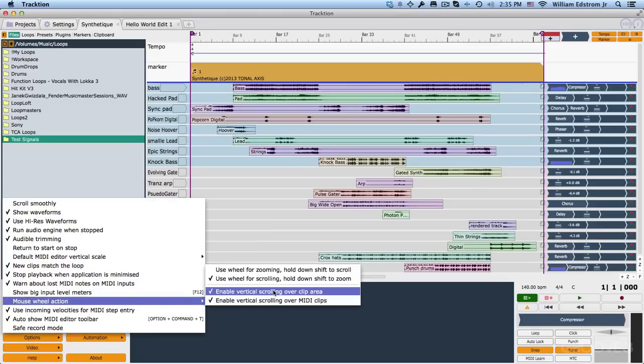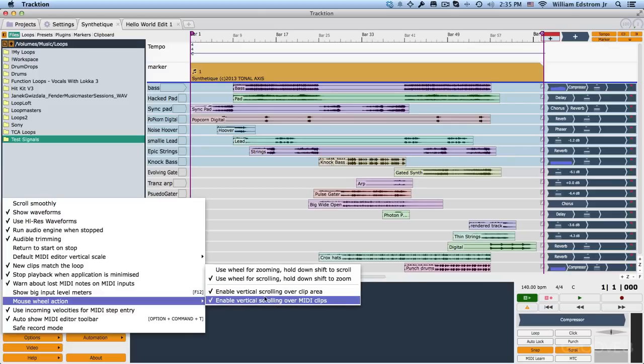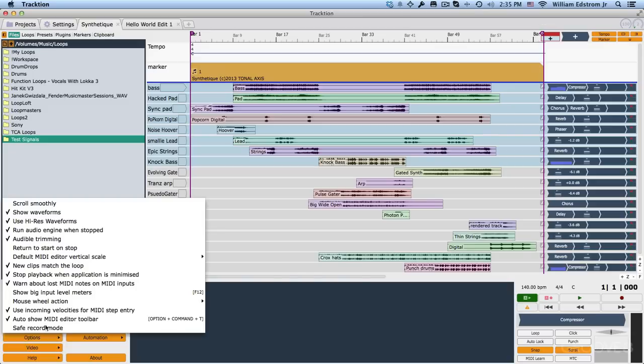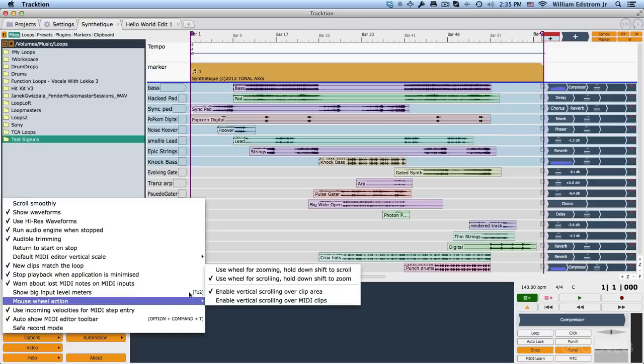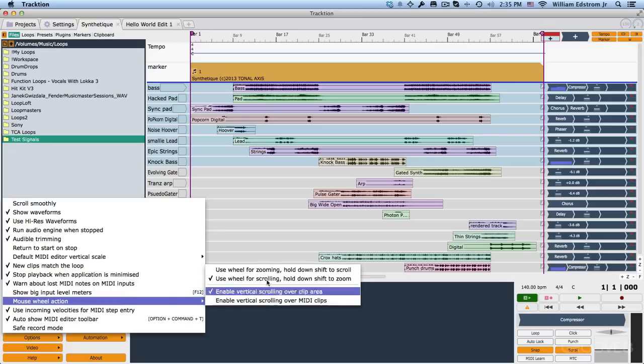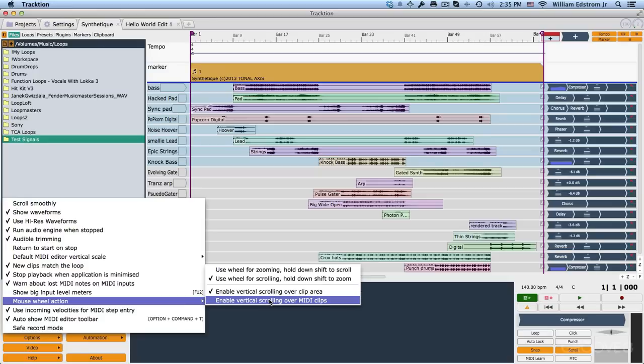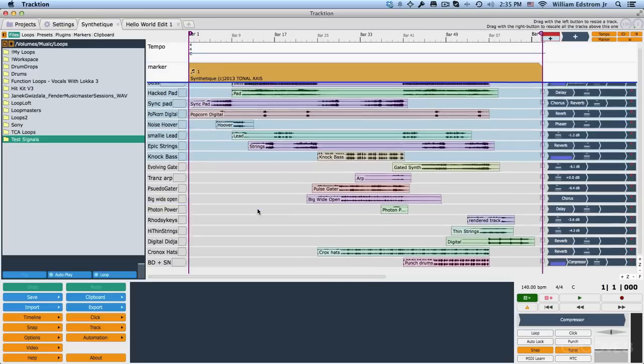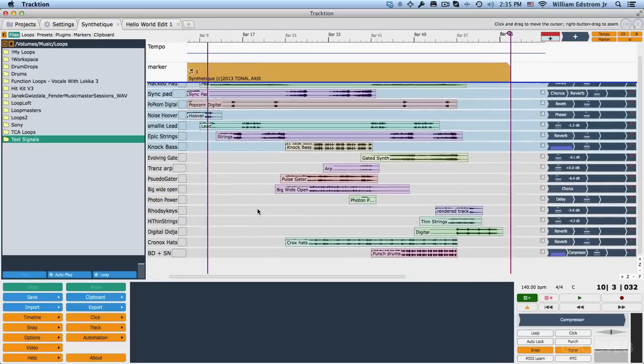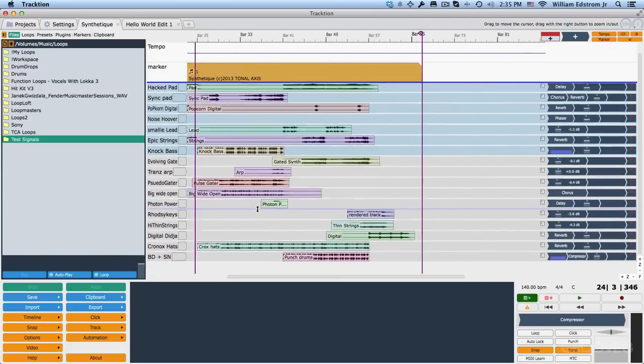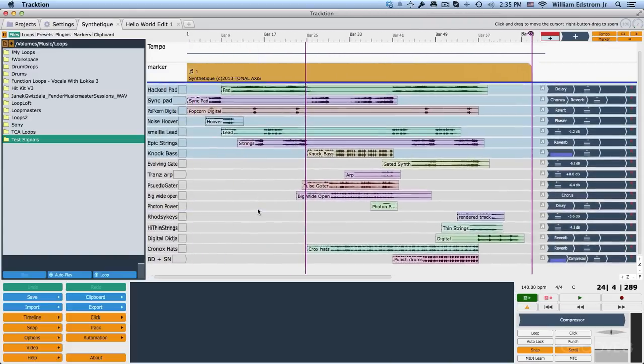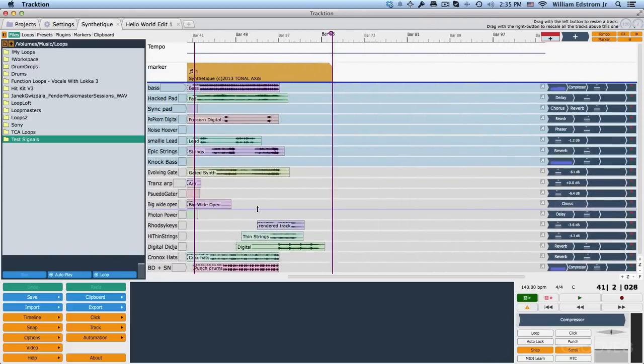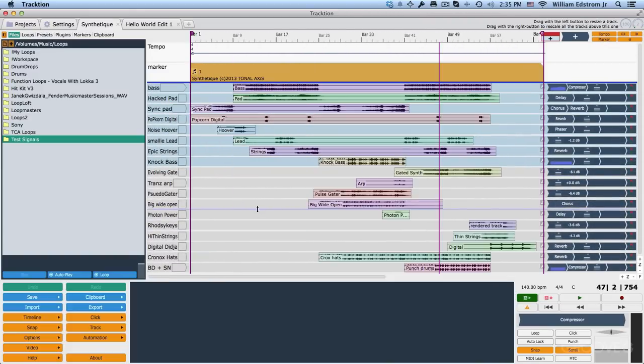The other thing about that is there's some additional behaviors on that. Enable vertical scrolling over the clip area. I would leave that on. Enable vertical scrolling over MIDI clips. I'll turn that off initially. If I'm working in a lot of MIDI editing, I might turn that back on. So when you're getting started, I would recommend in the wheel options is to set it up like this. Now this also works if you have a touchpad that uses gestures, two finger gestures for scrolling, like this where you can scroll back and forth and up and down. Works just like the mouse wheel.